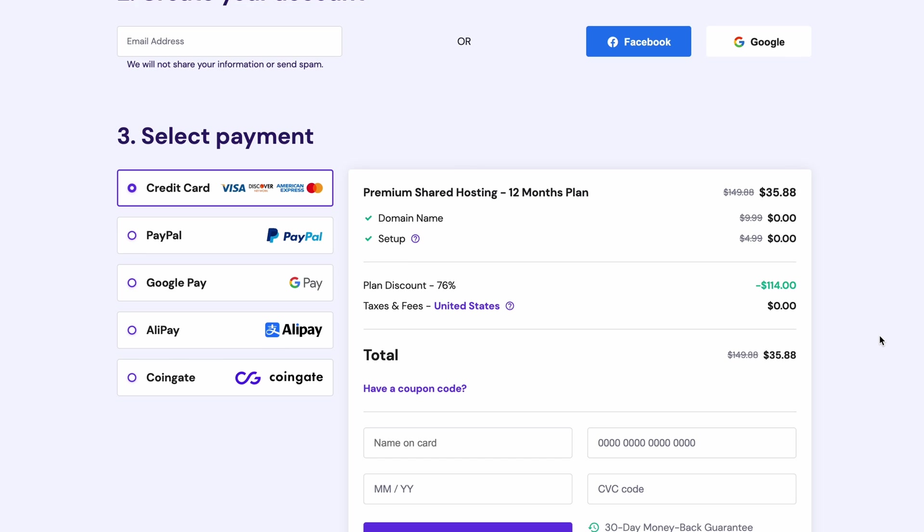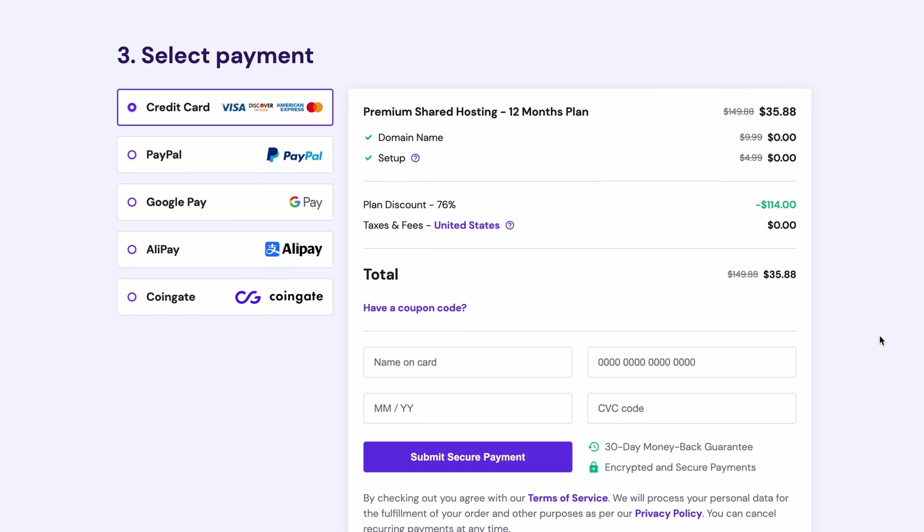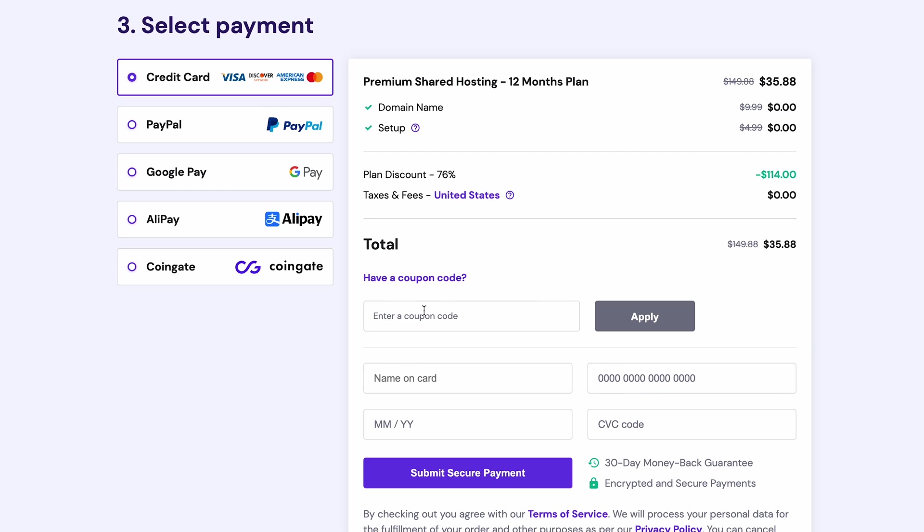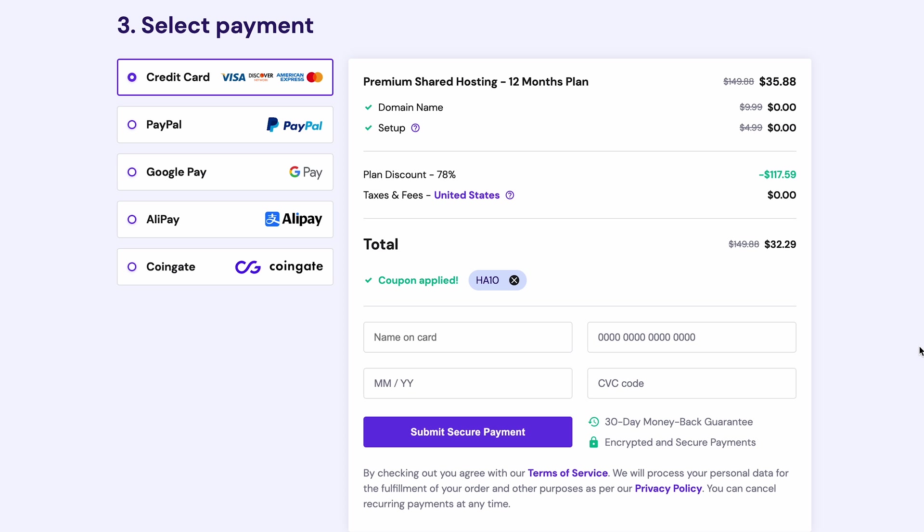Next, apply the coupon code HA10 to get a 10% discount on your hosting plan. Finish the checkout, then login to your hosting account.